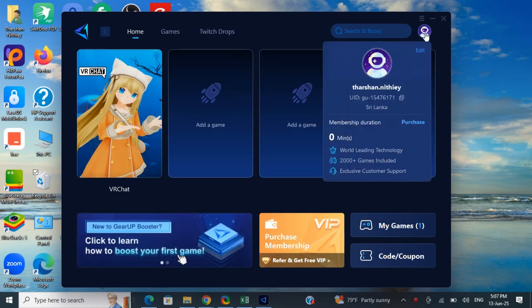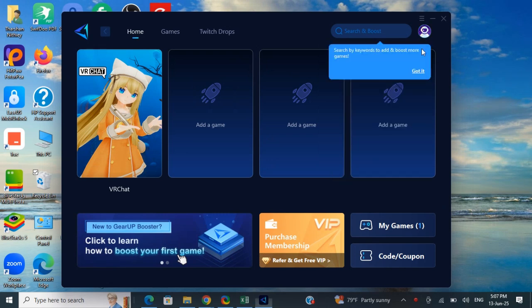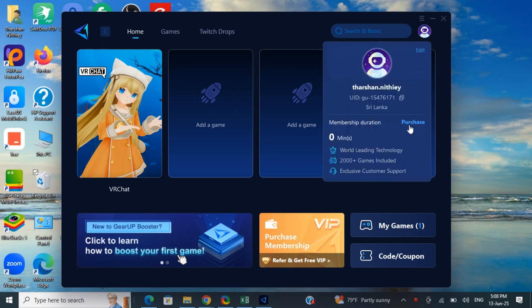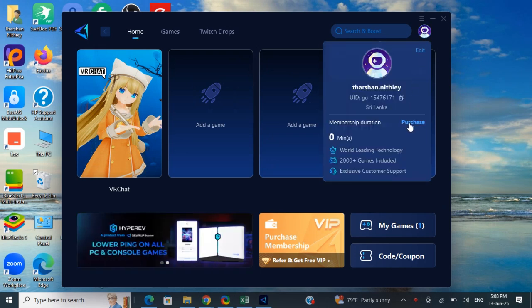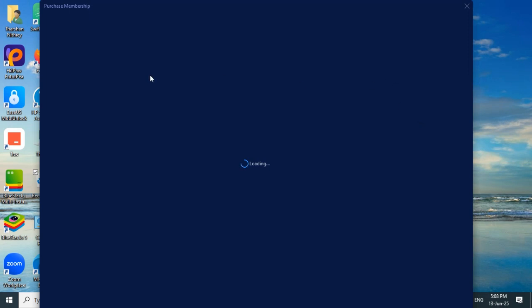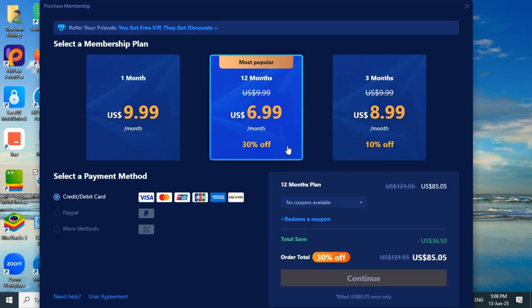Once you've logged into your account, click on your profile which is on the top right. Then click on the membership option. Since I don't have a membership, I'm just clicking on the purchase option.